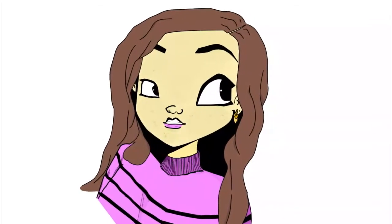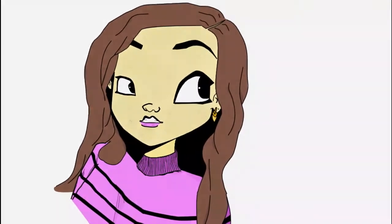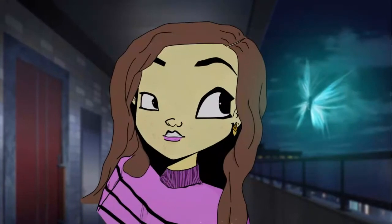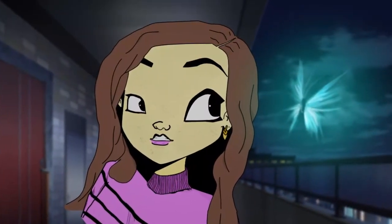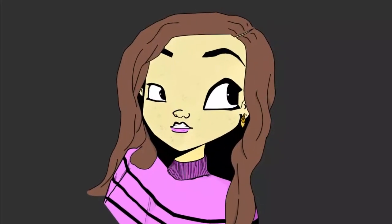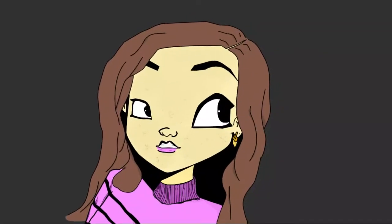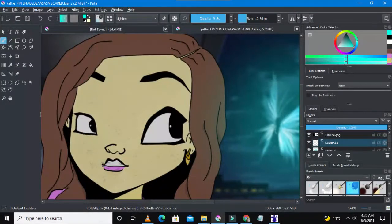Hello guys, welcome to my channel Acefeed. I'm Ace Ascentic. Today we're going to draw this cartoon lady which I'm naming Kate, and it's gonna be done in this free open-source software called Krita. This is the Krita user interface.